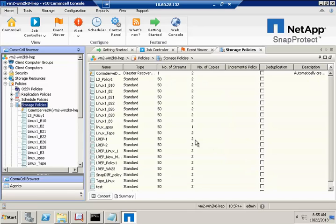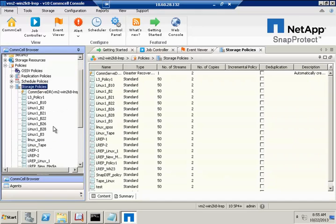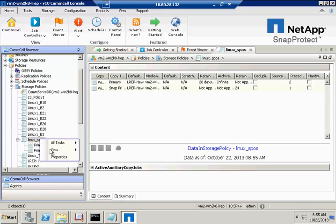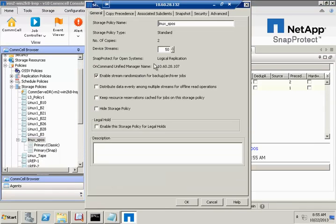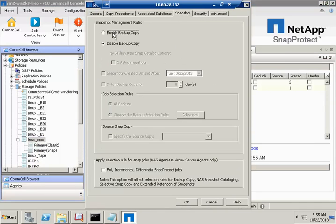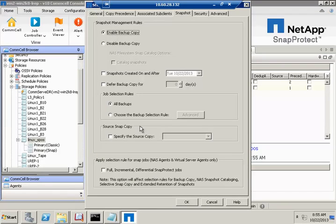Next, we'll modify the storage policy that we created, so we'll go into Properties, go to Snapshot, and enable backup copy.